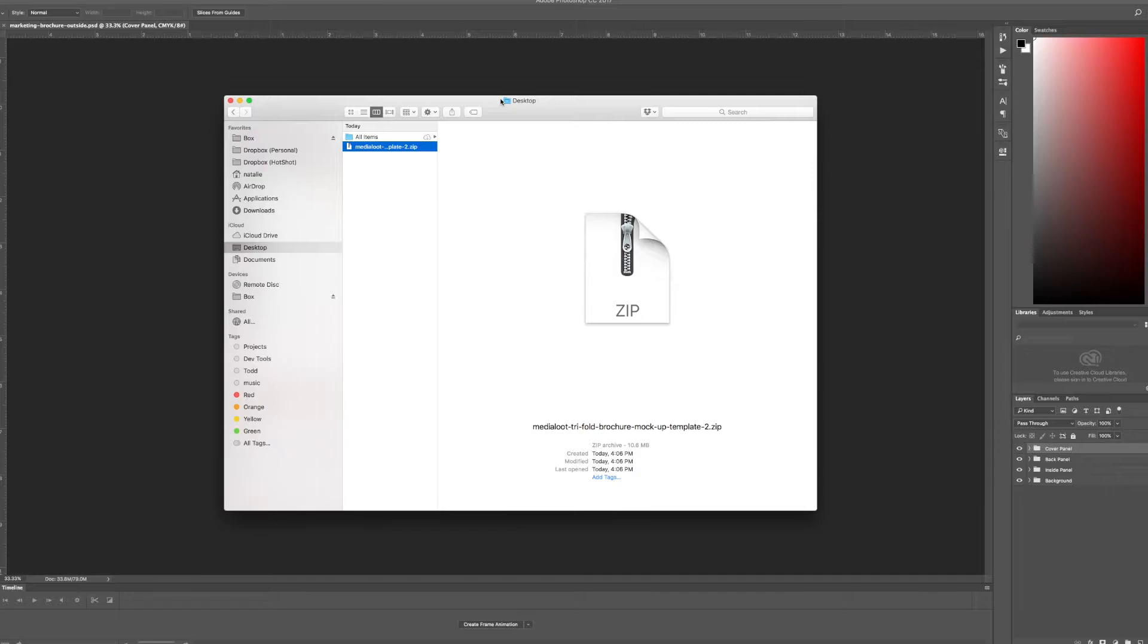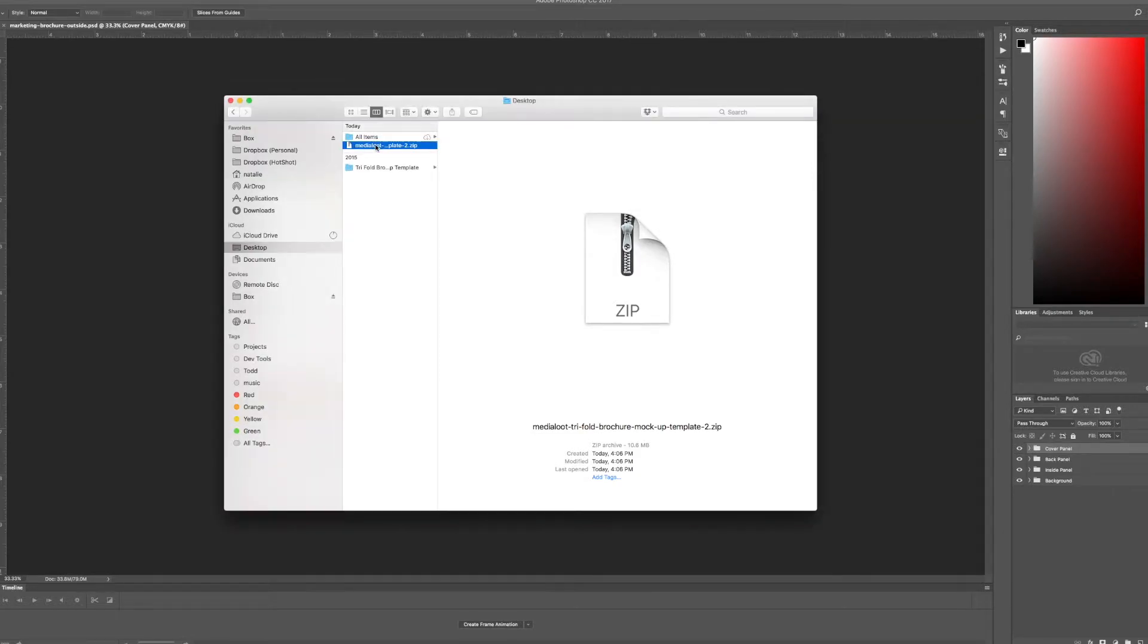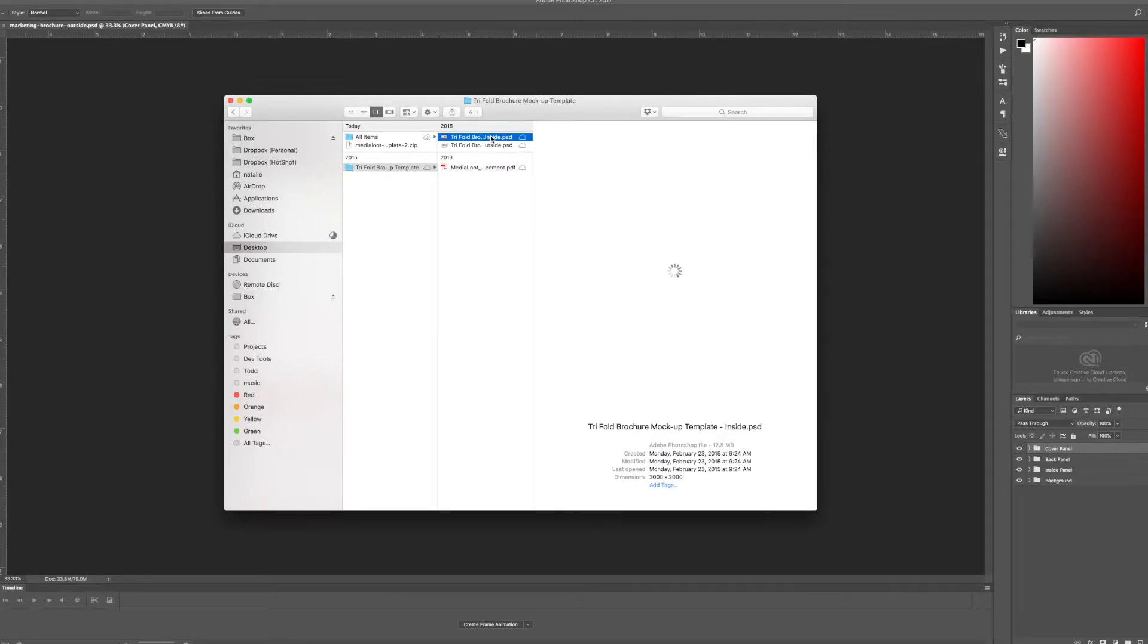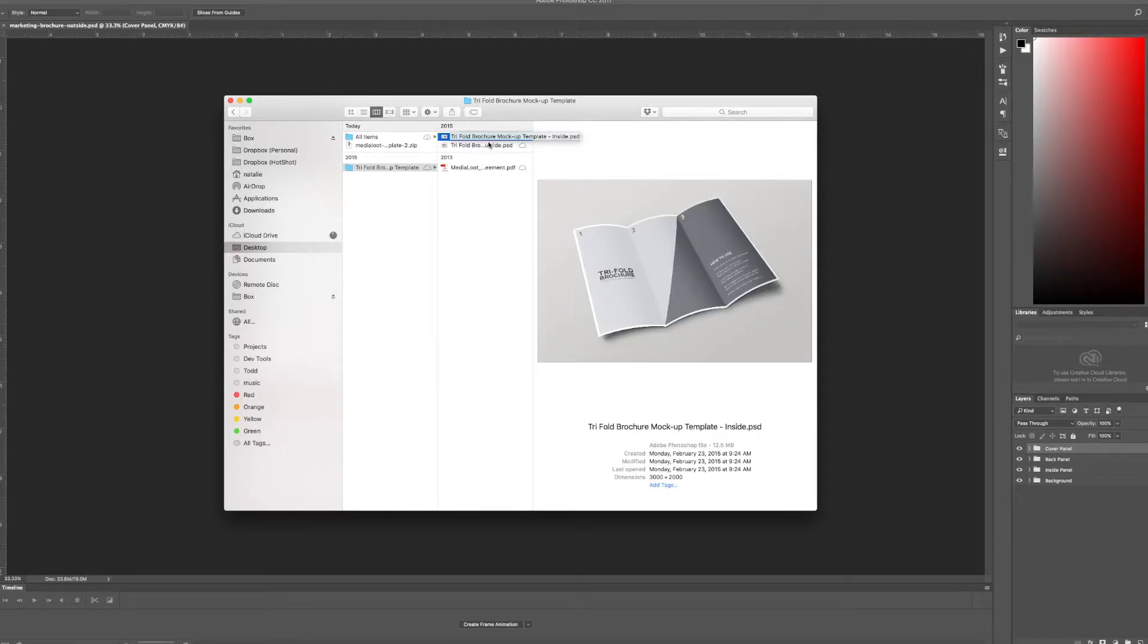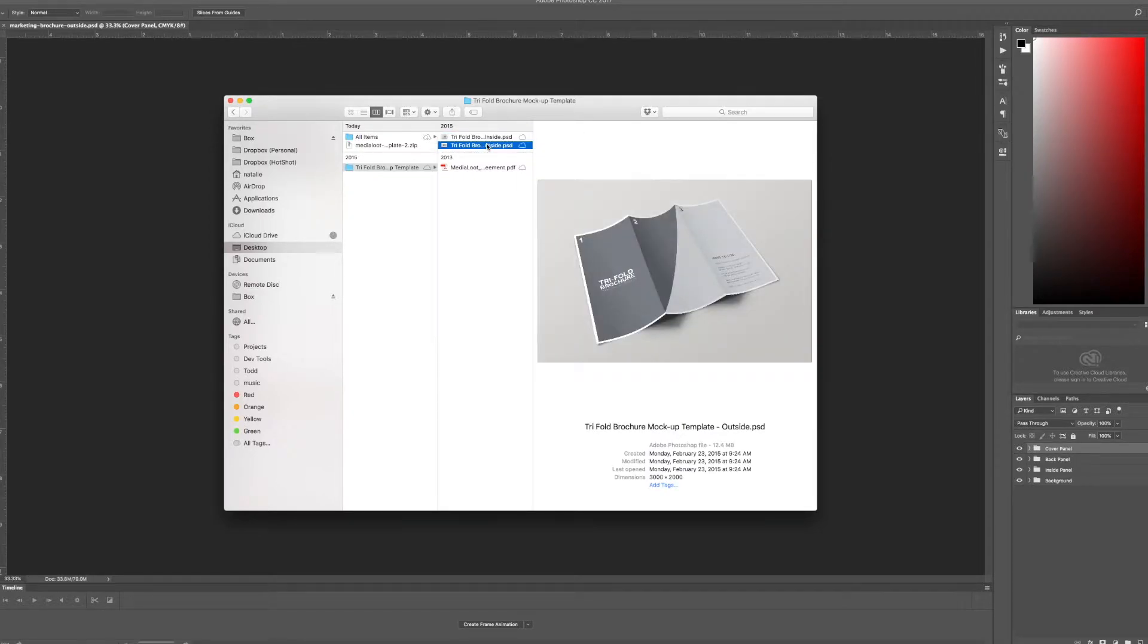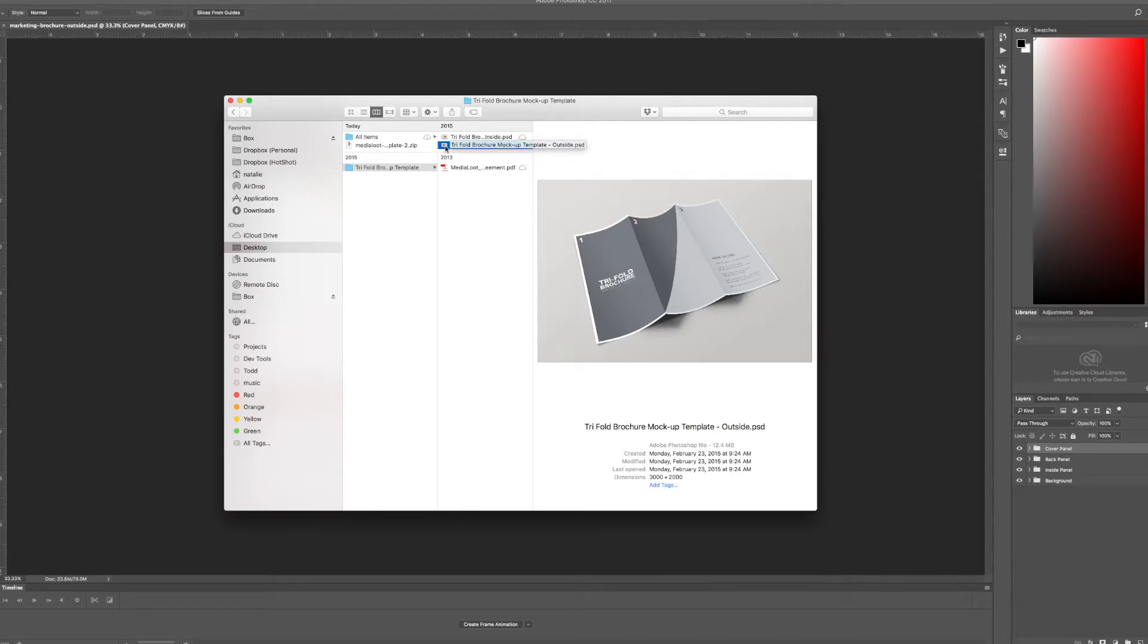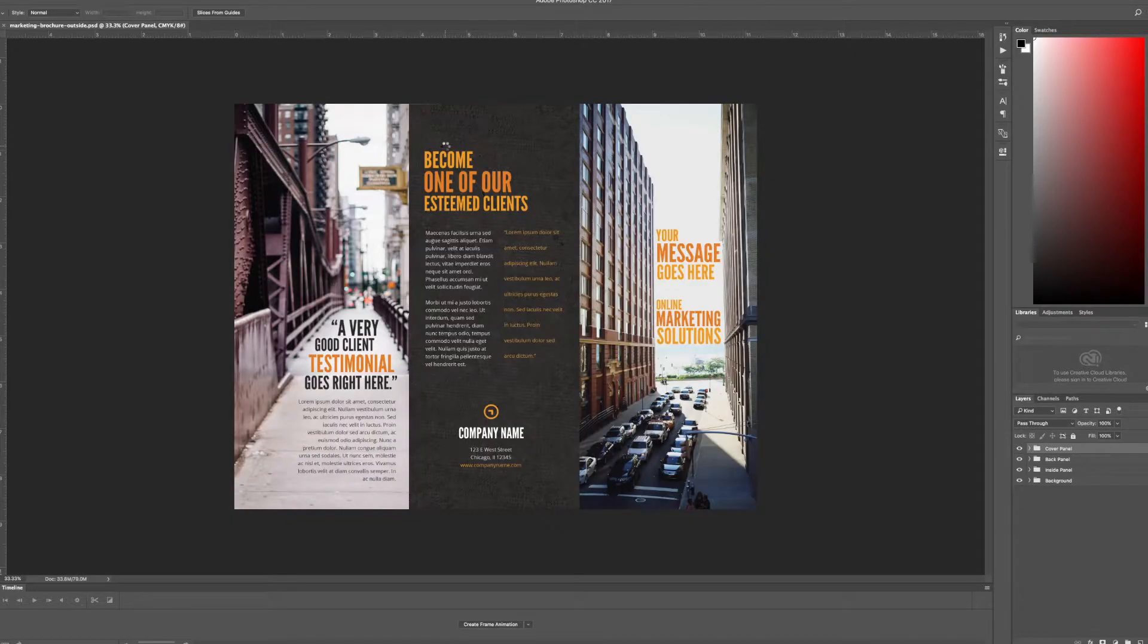Once you've downloaded the item, you can go ahead and unzip it and inside you'll find both the inside template and the outside template. Today I'm just going to show you how to use the outside template since they're basically the same thing, just with that different fold to it.